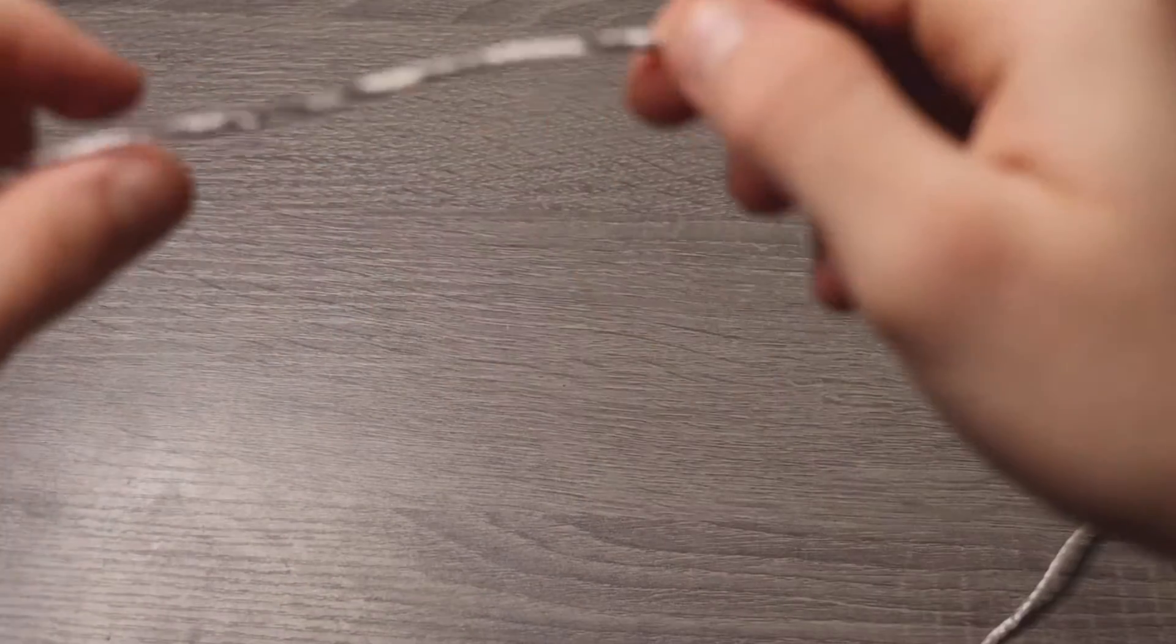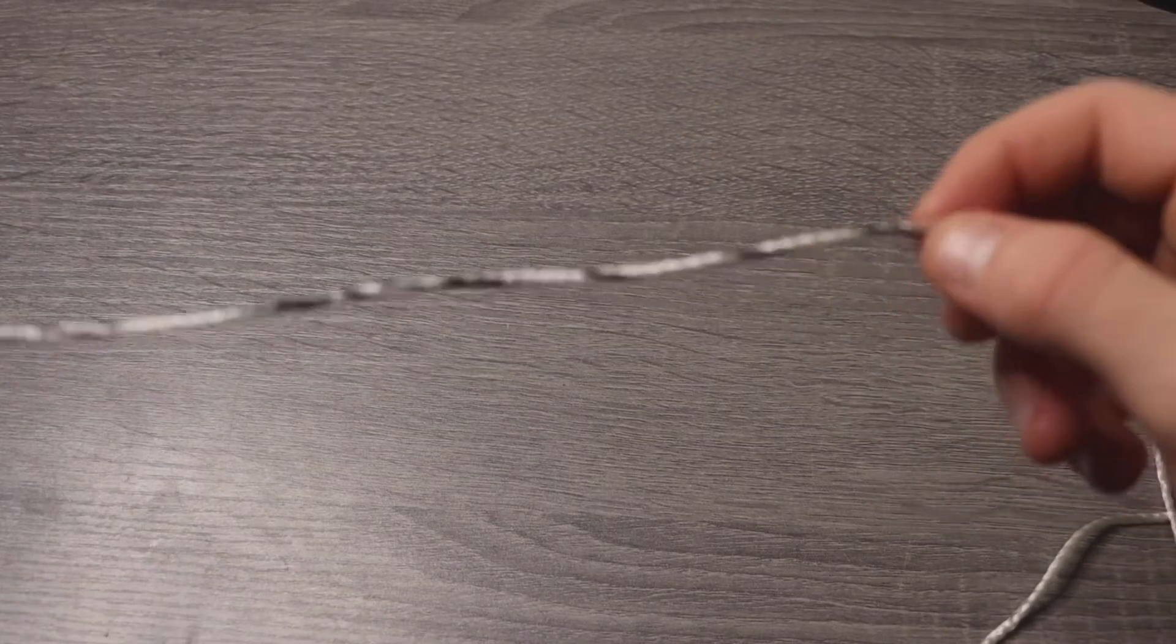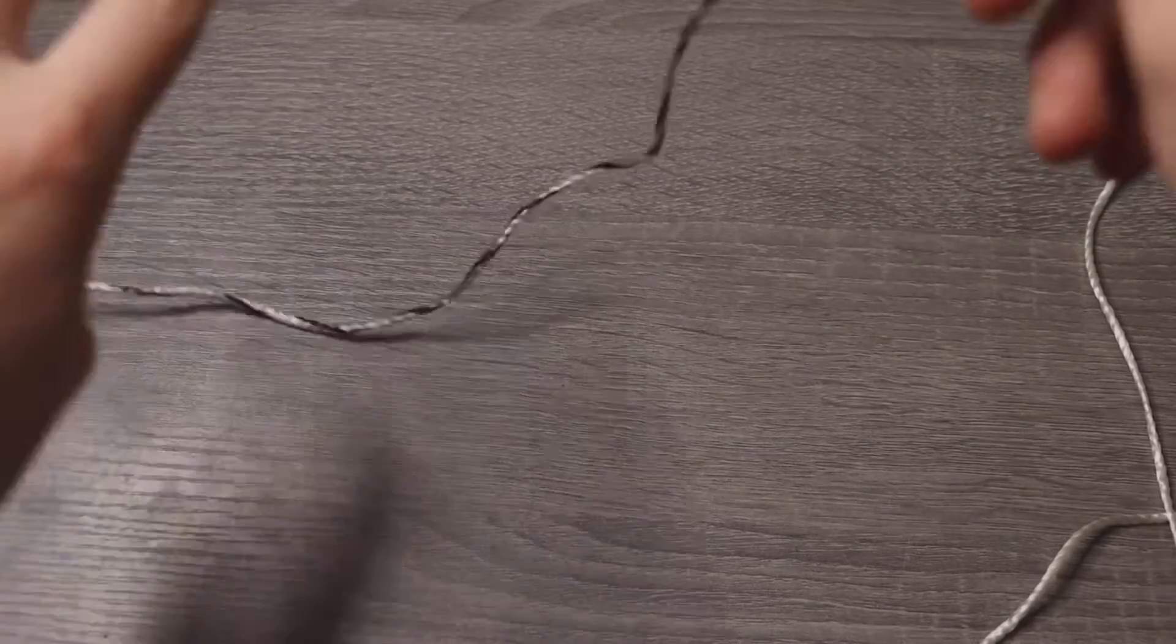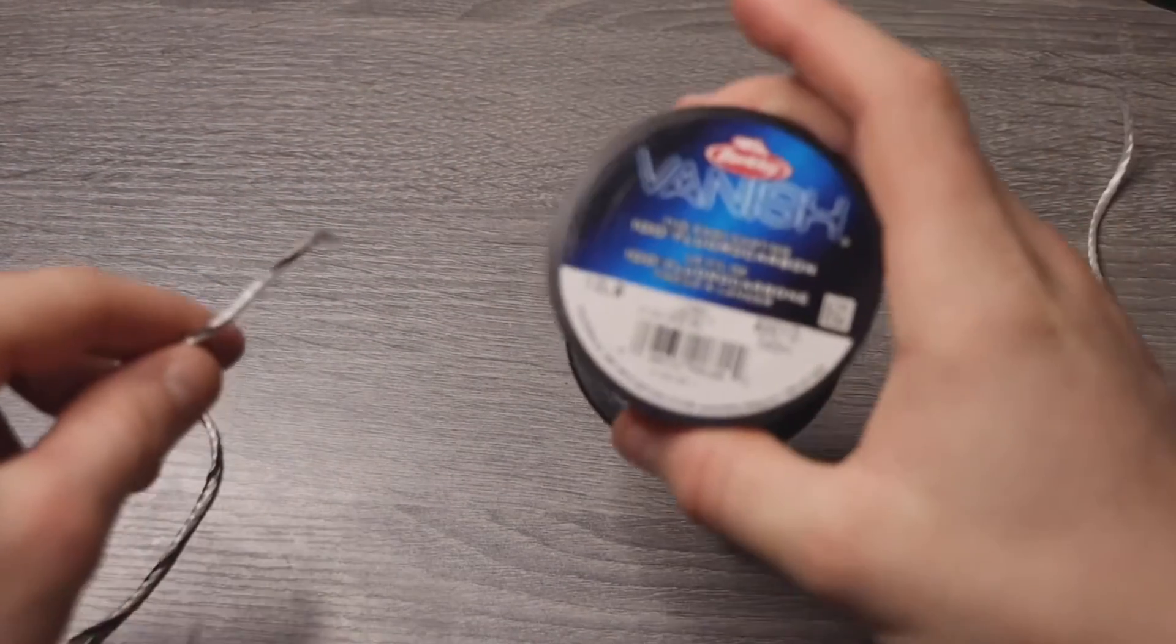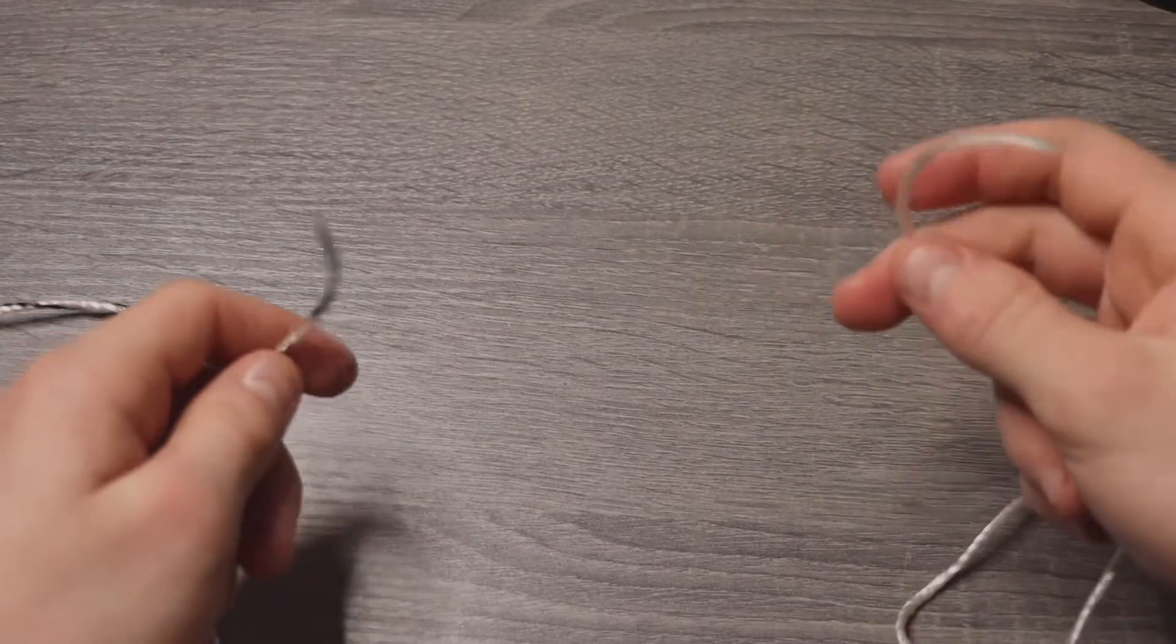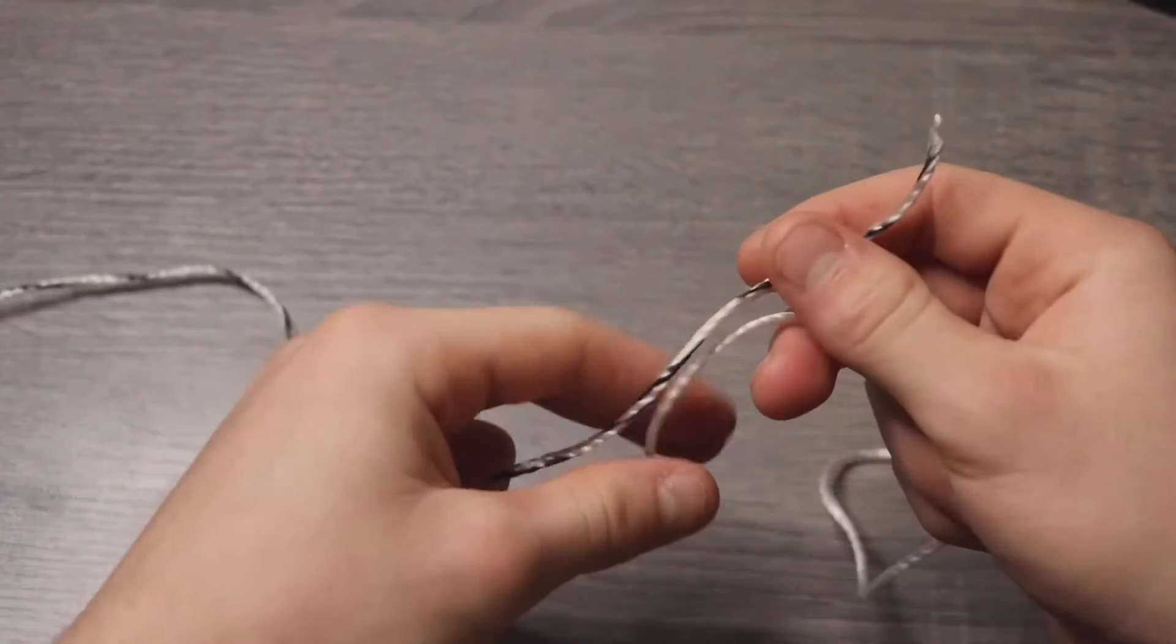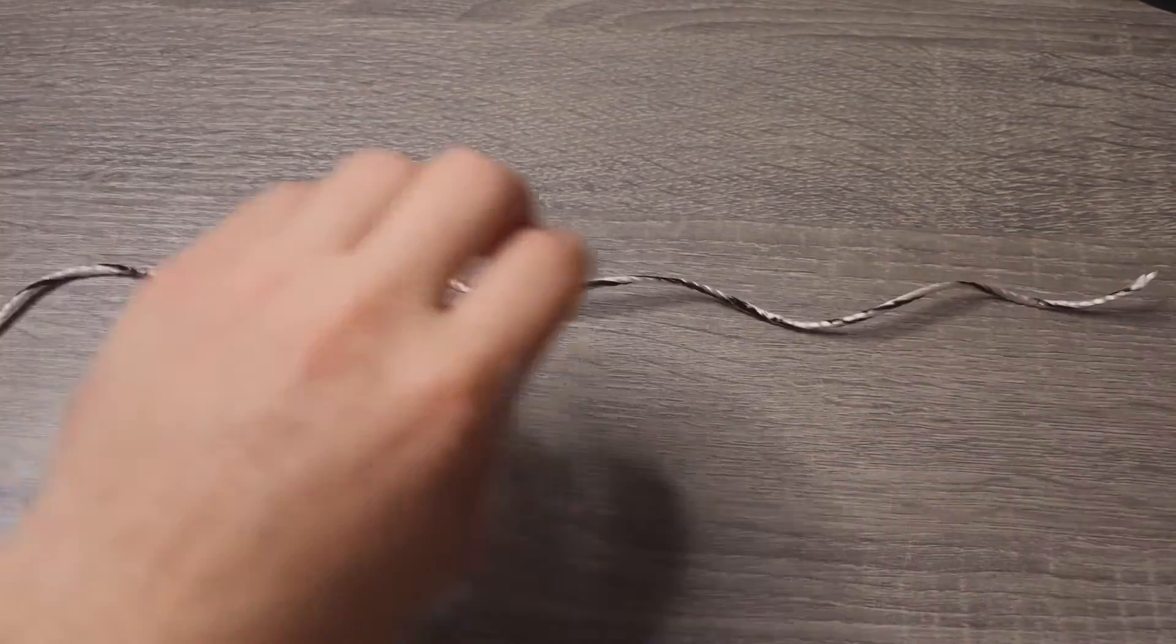Alright, so I didn't have two different colored lines, but this line to the left with the black on it, I just took Sharpie and put some color to it. So this one to the left will be your leader material, the fluorocarbon, and this white line to your right will be the braid or your main line. Pretty much what you're going to do is you're going to lay them both out.